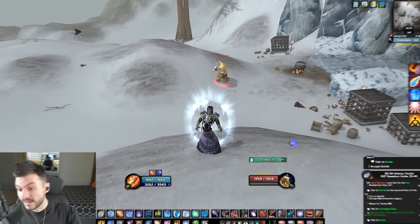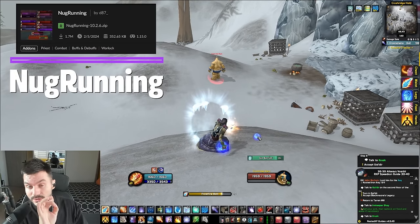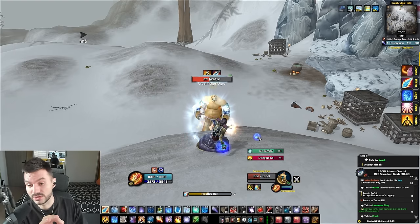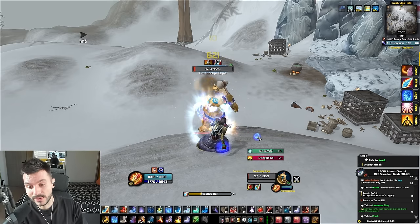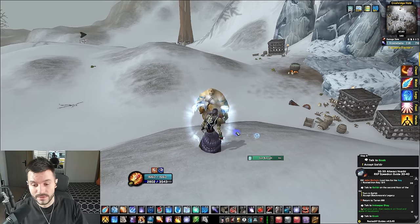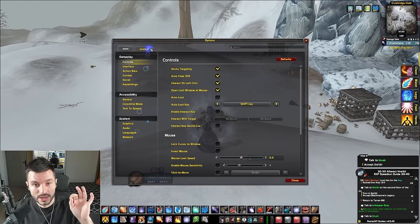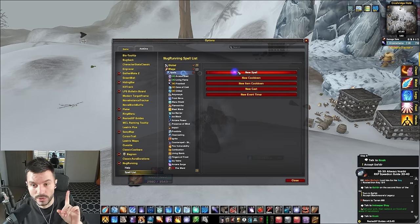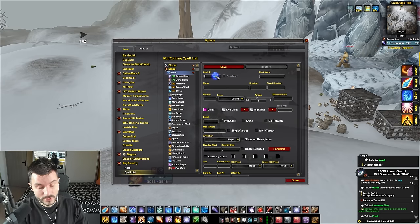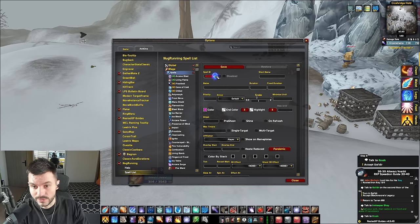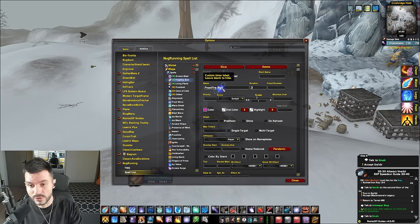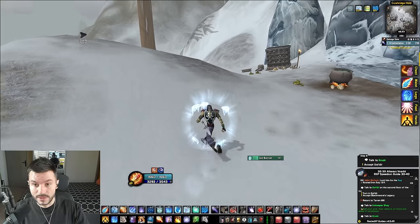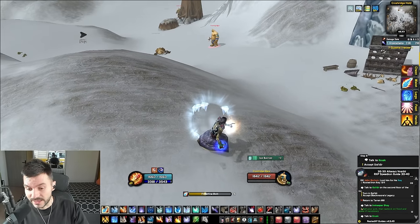NugRunning is an add-on that allows you to keep track of whatever you want — DoTs, shields, slows, you name it. You can create custom ones for trinkets and so on. If you go to Options > Add-ons > NugRunning, you click Spell List and under the spells you add a new spell. You need the spell ID — for example, 401502 is the spell ID for Frostfire Bolt. Save this, close, pull another mob and now you should track Frostfire Bolt as well.